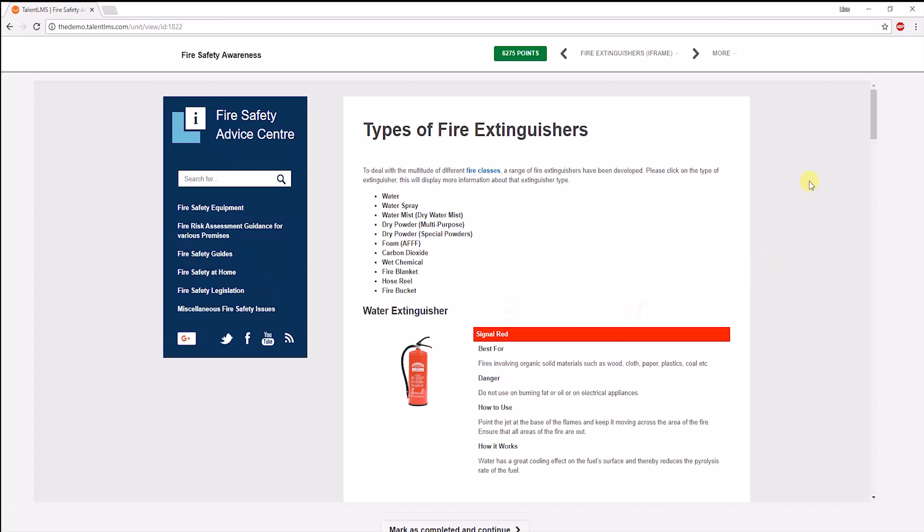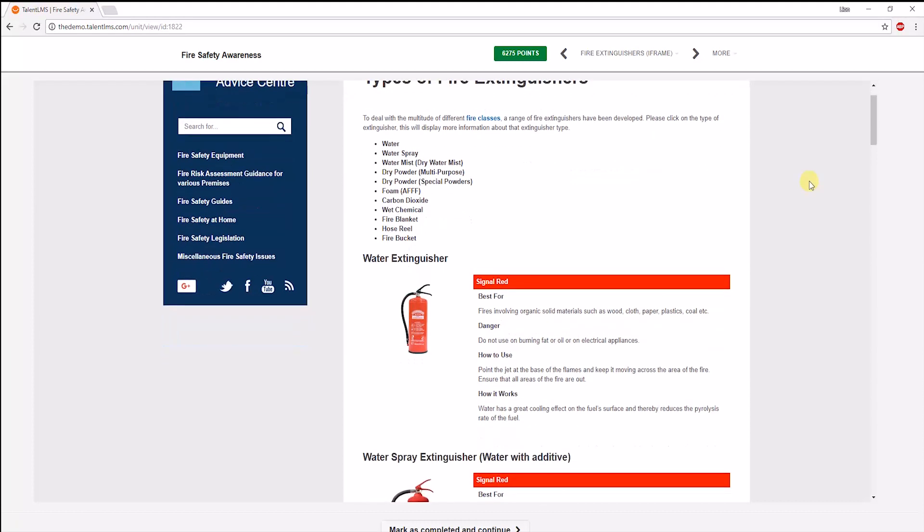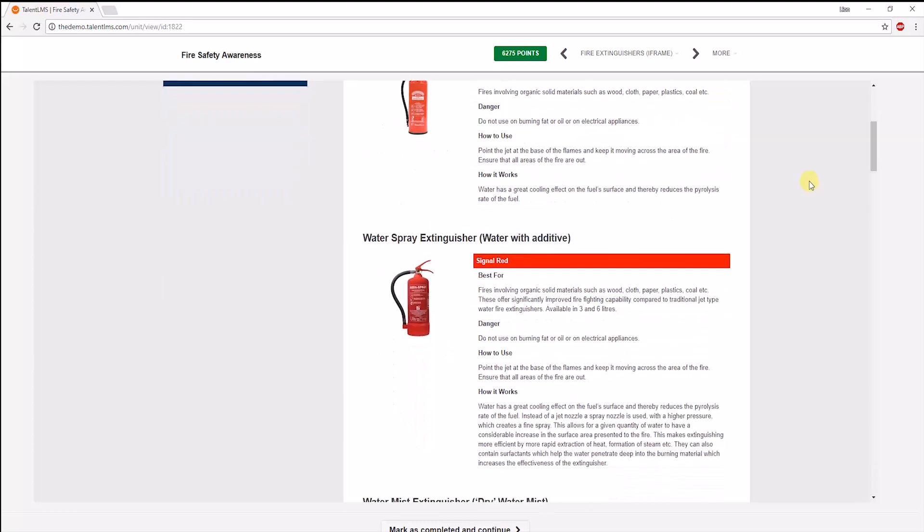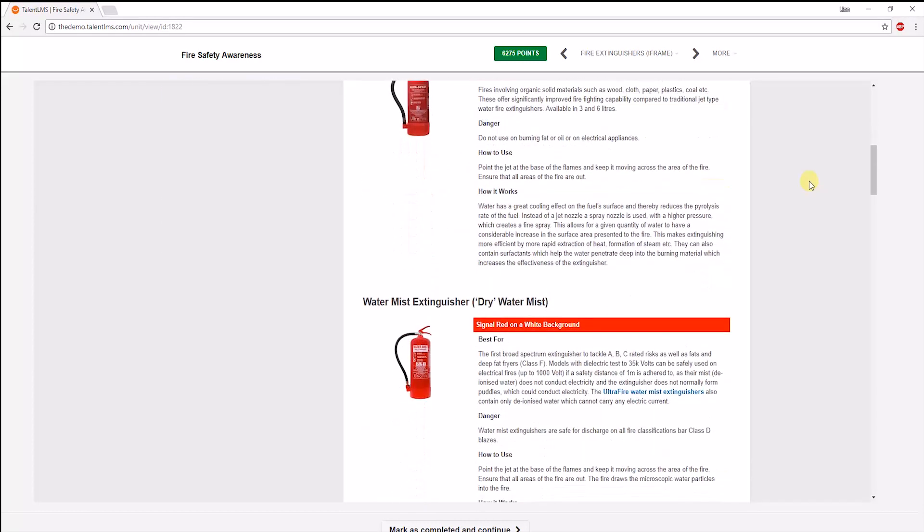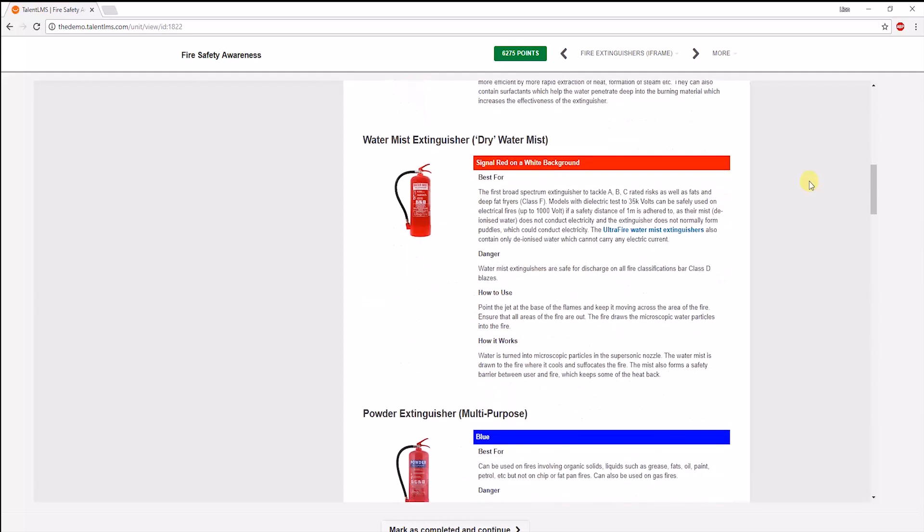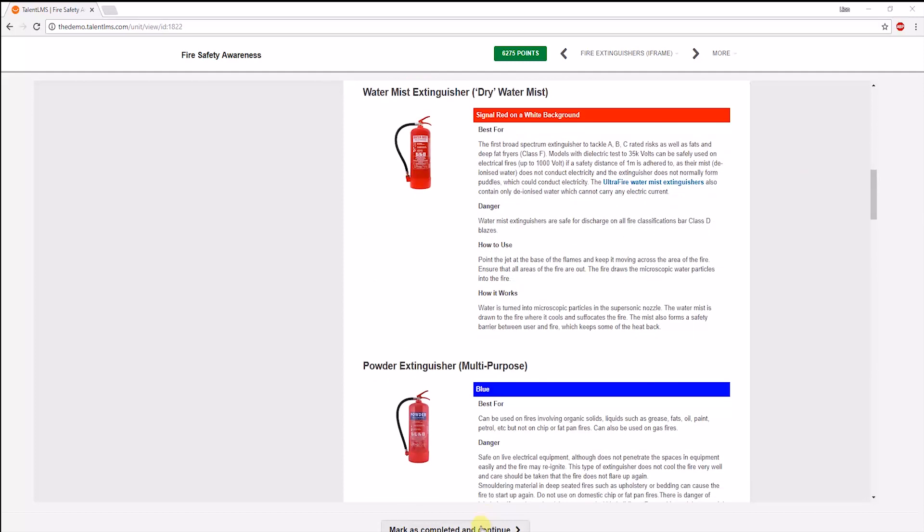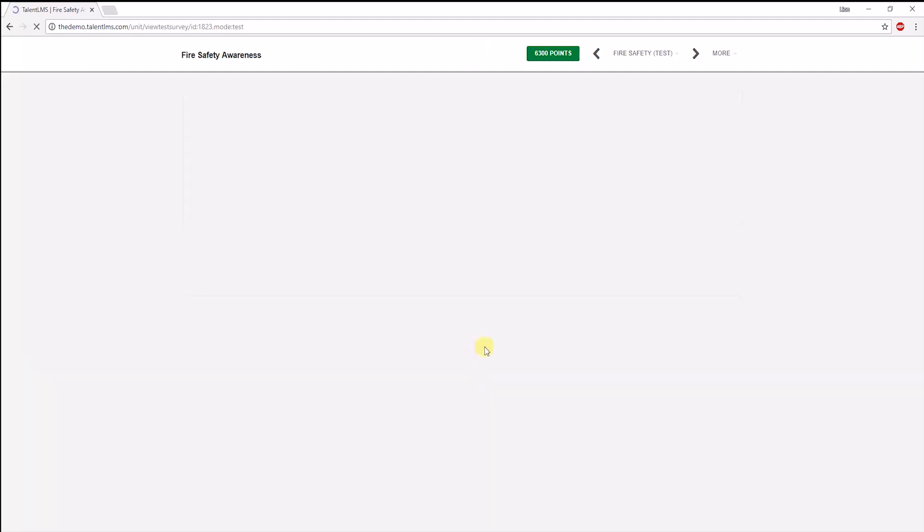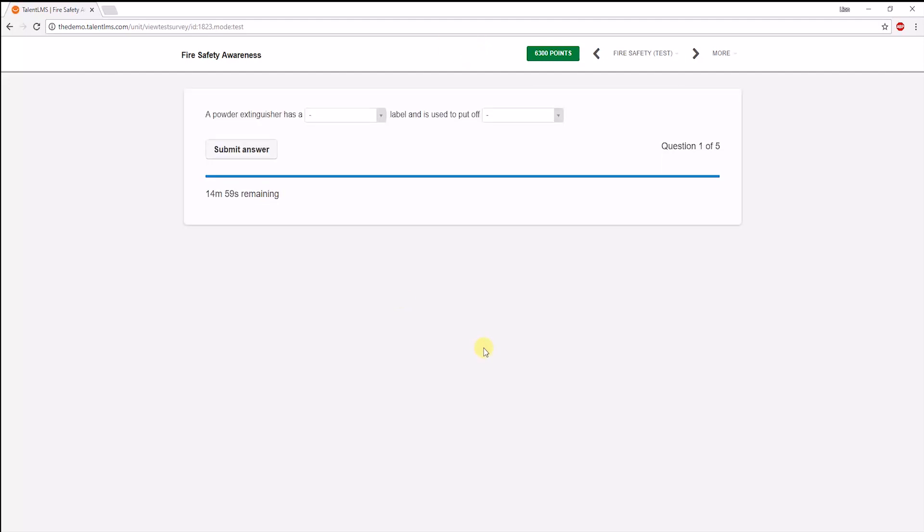Here is an iframe unit type. This is an entire website embedded into the unit, as you can see here. Moving on, we come across a test. Starting the test, the first question is a fill-in-the-gap type of question.